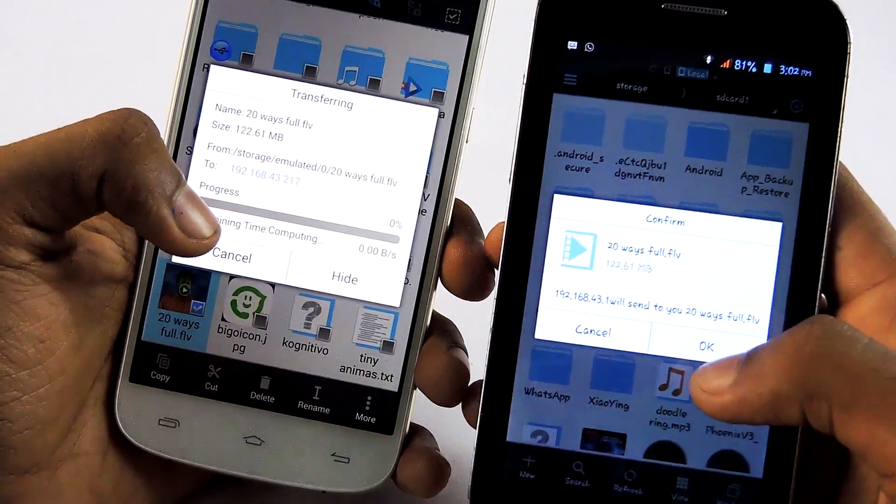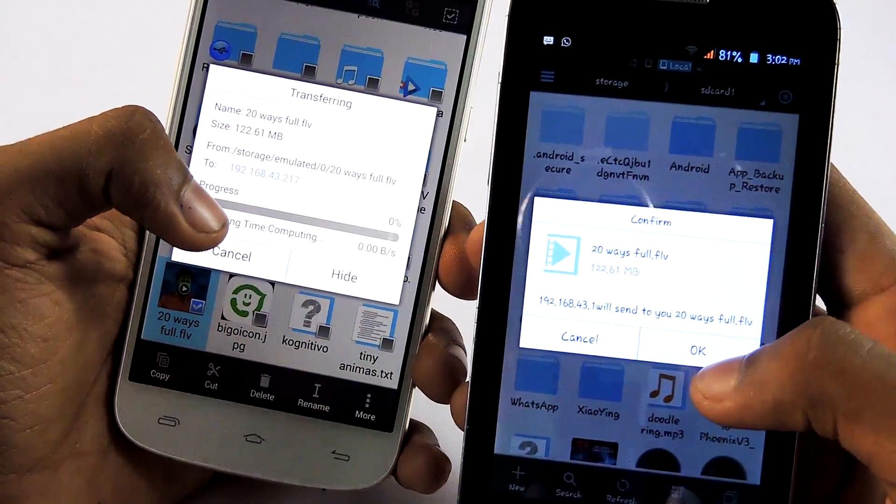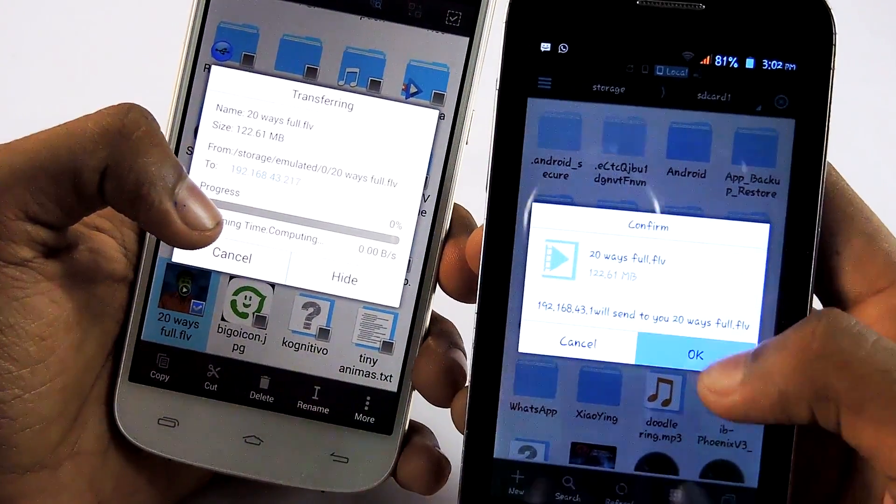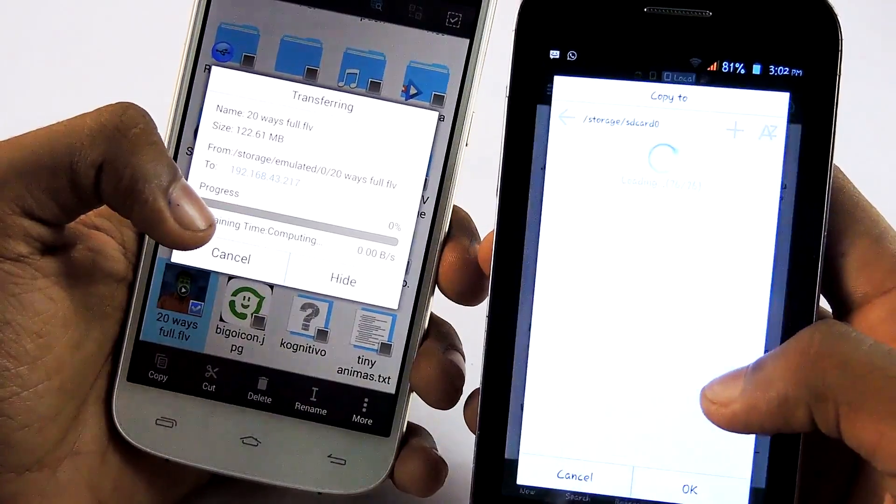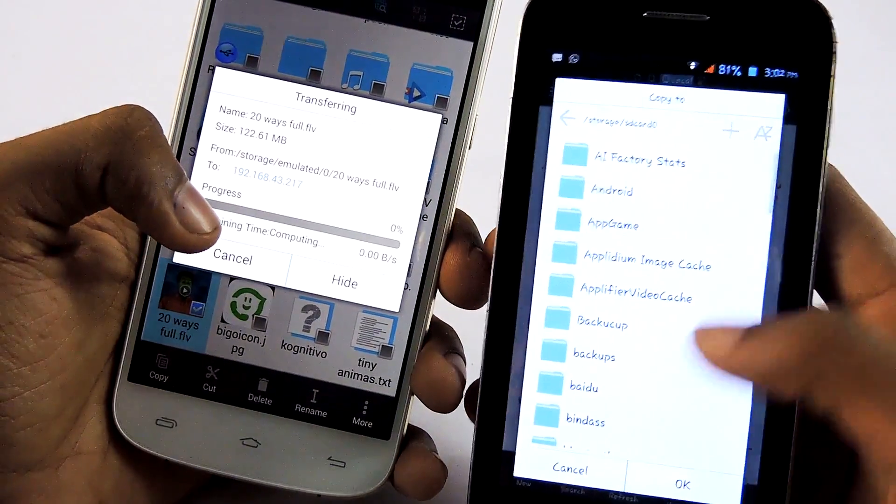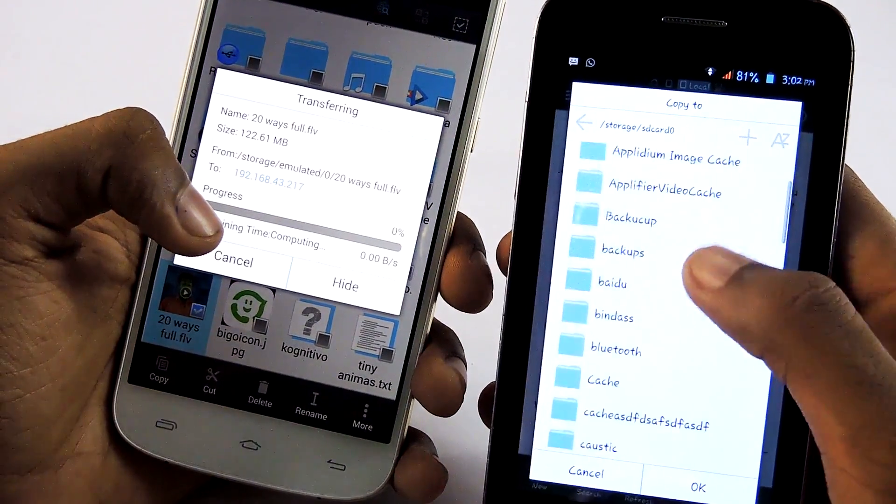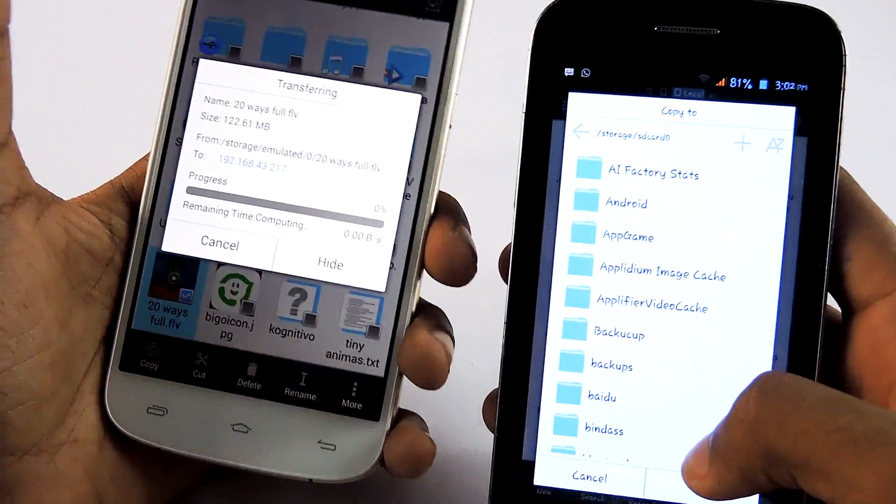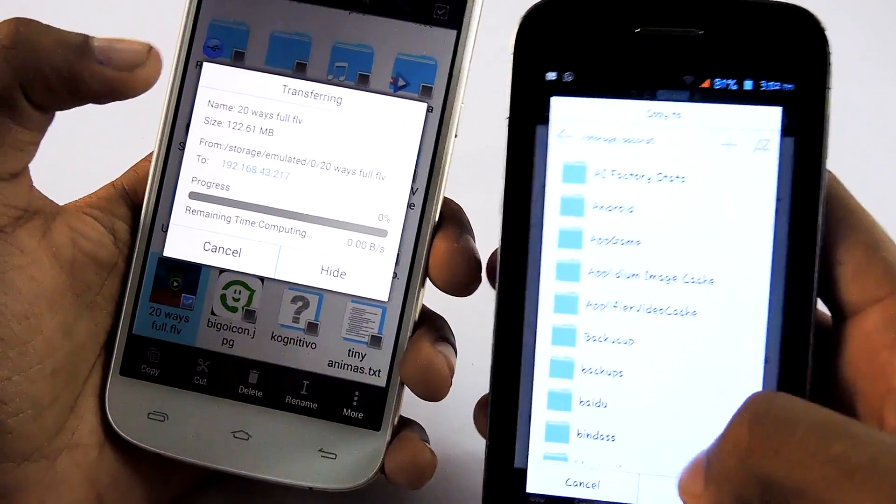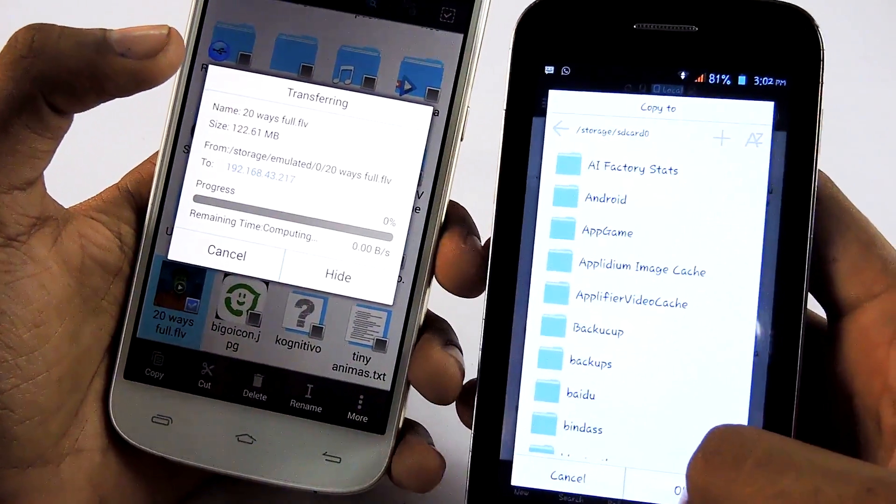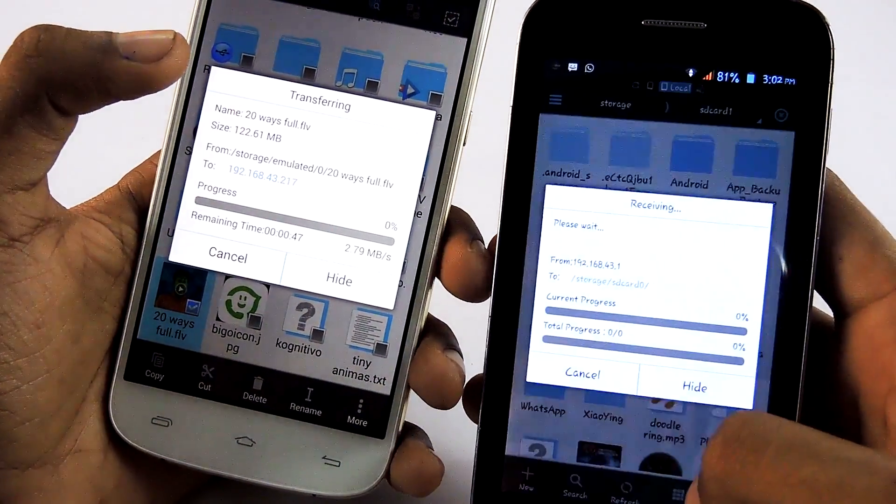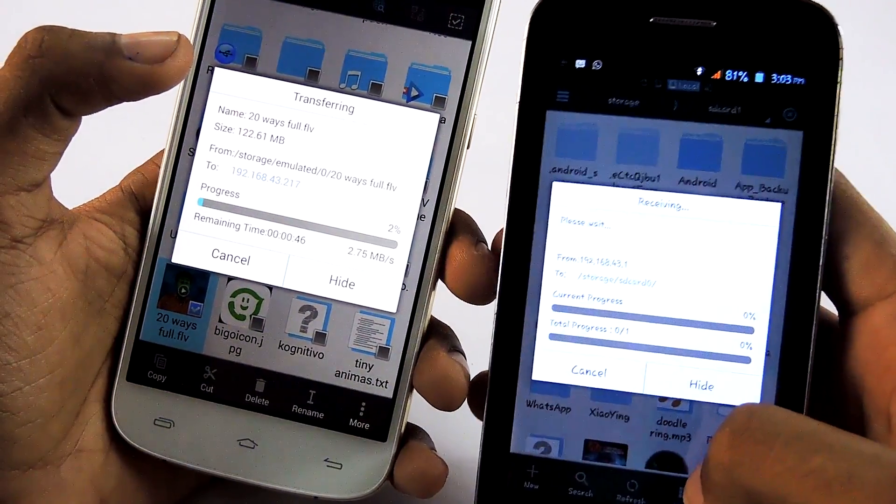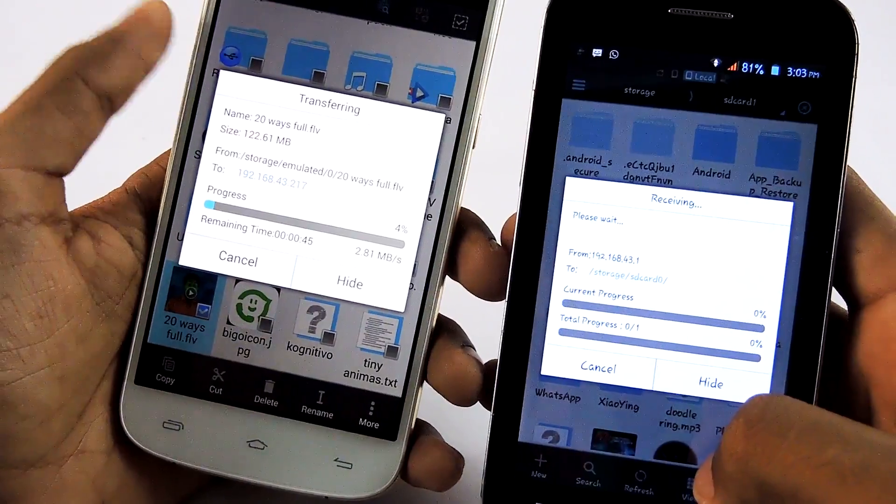And on the other device, you have to select OK. Then you want to select where you want to download this file to. Then select OK. And you are done.